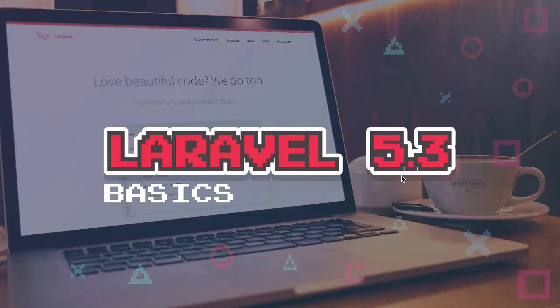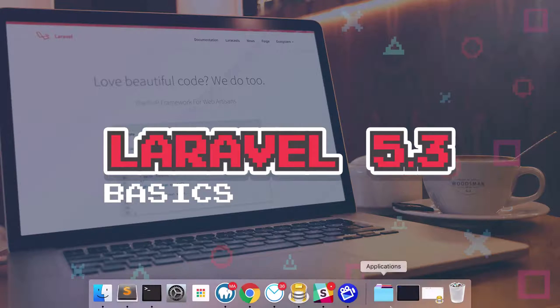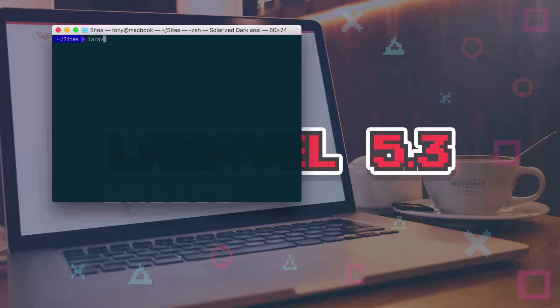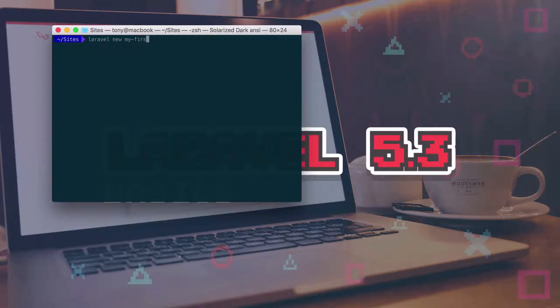So let's go ahead and take it from the beginning. We're just going to create a new Laravel application. So let's just say Laravel new, we'll say my first authentication.